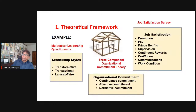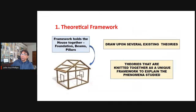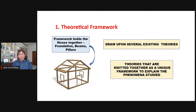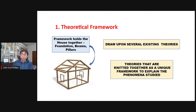The word 'framework' means that most studies draw on several theories rather than just one, becoming the theoretical foundation. It's like a house — the beams, foundation, and pillars holding it up. You knit the theories together into a framework to explain the phenomena you're studying. That's why it's called a theoretical framework. For example, for a study on leadership styles, organizational commitment, and job satisfaction, you would draw on multiple theories — multi-factor leadership theory, three-component commitment theory, and job satisfaction theories.